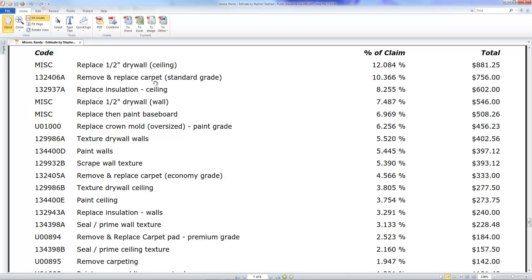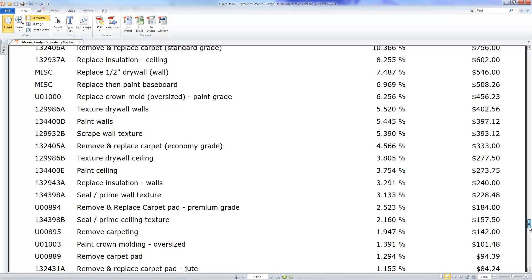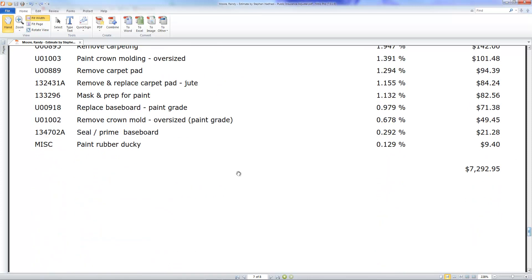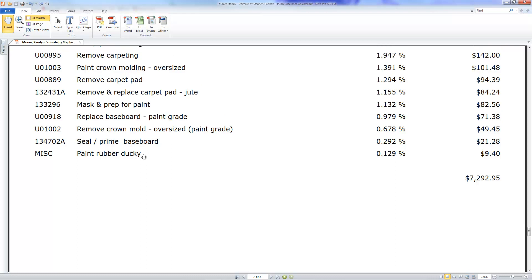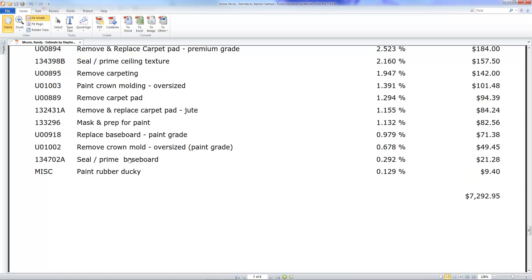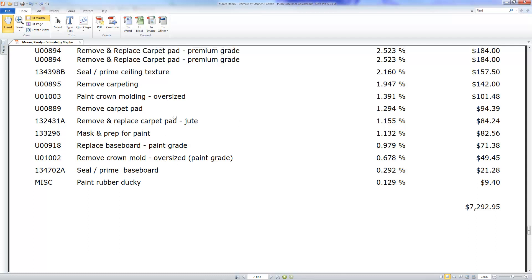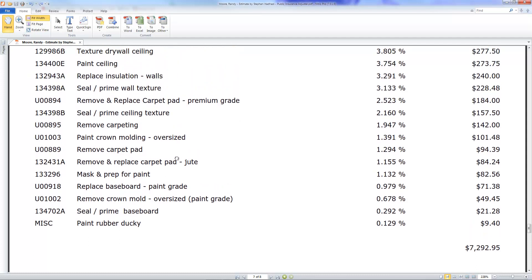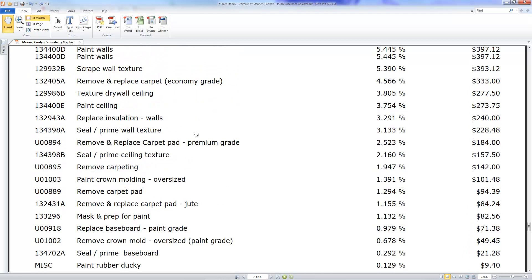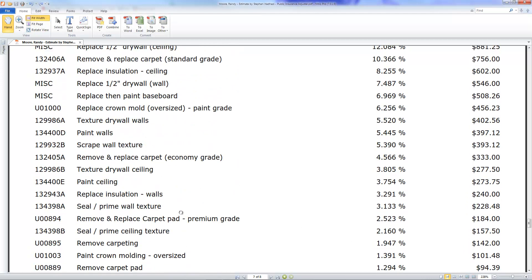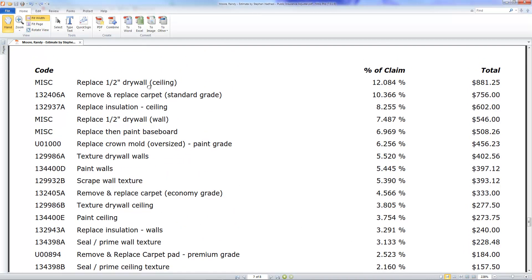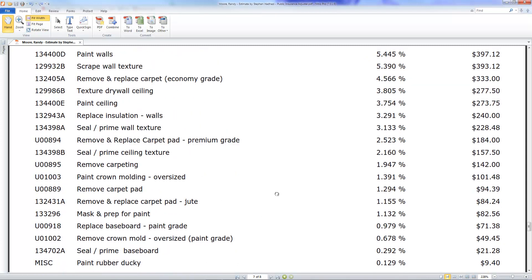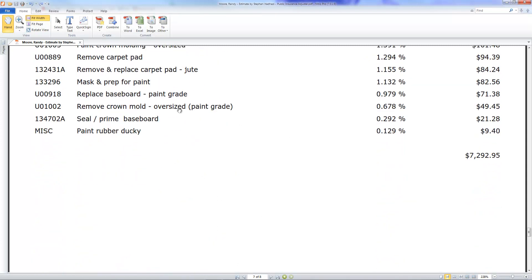You want to stand firm on these items and come down here. Paint rubber ducky, give them the rubber ducky. The rubber ducky can be abandoned. Give them the seal, prime baseboard, and the removal of crown molding. Give them all this stuff here where there's not a whole lot of it. The money's in the ceiling drywall in this estimate, so don't give that up. If you print this report out and give it to them, they're also going to know where the money's at. With a 40 or 50-page estimate, it's kind of hard to tell where the money is unless they really study it.